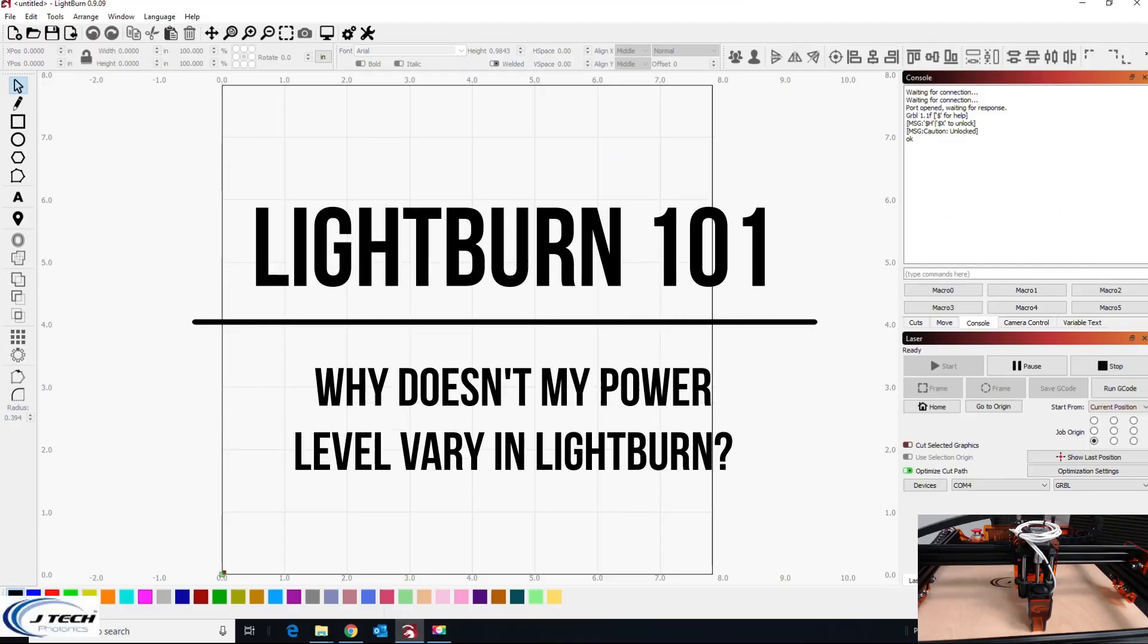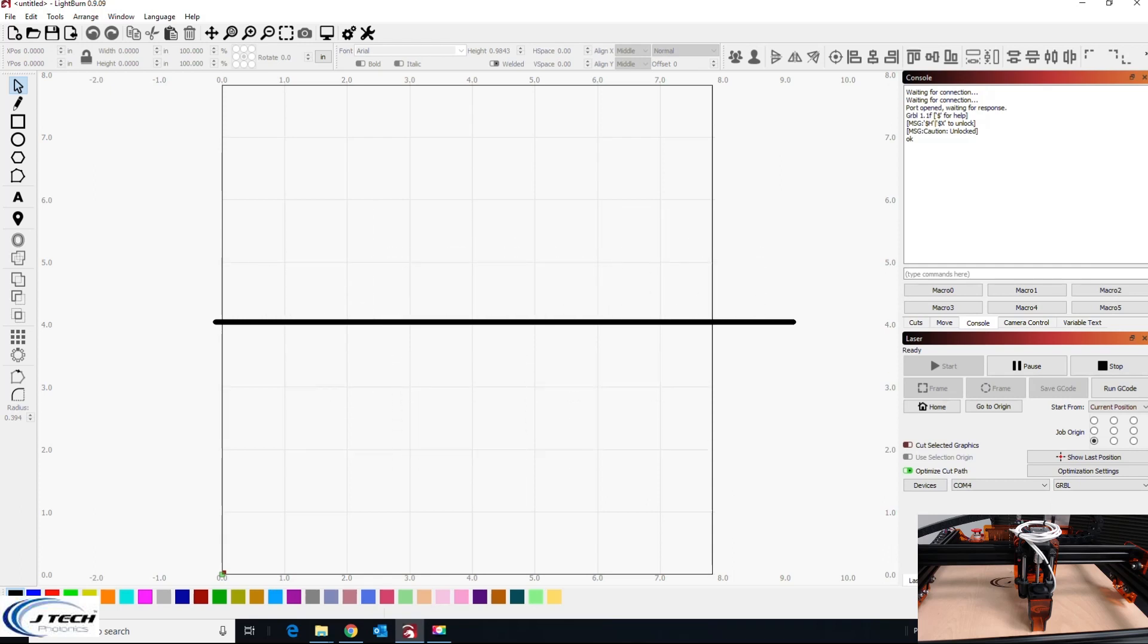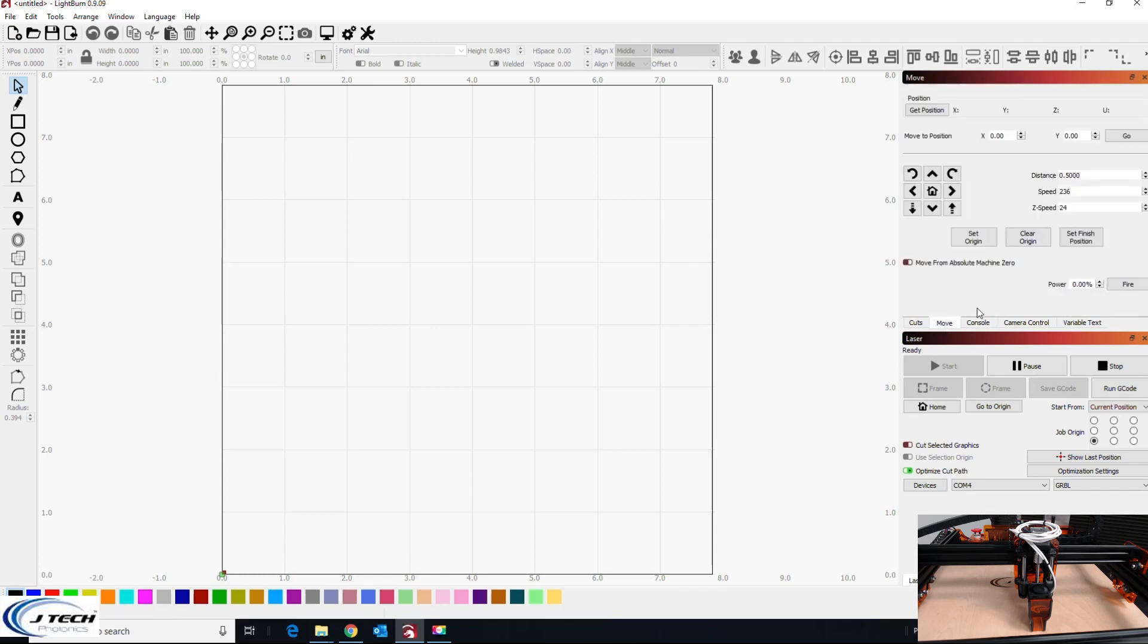Okay, here we're going to go through in LightBurn the issue of the laser not being able to do various power level settings. So like if you all of a sudden go to your fire button and you type in four percent and it's burning the heck out of the wood, or if you notice that you go to your cut tab and you type in something for a power here and it's not doing difference in powers.